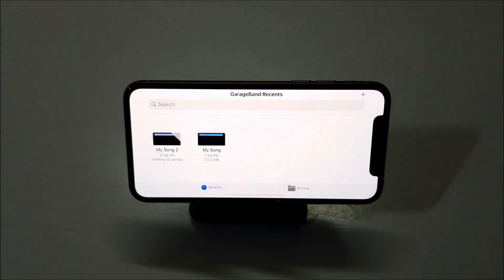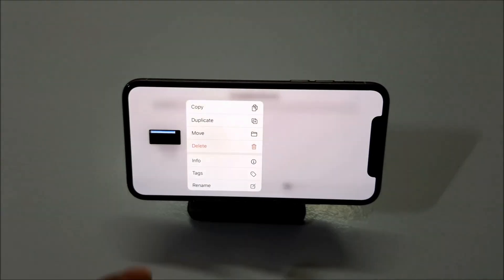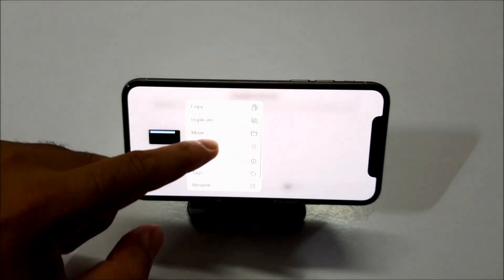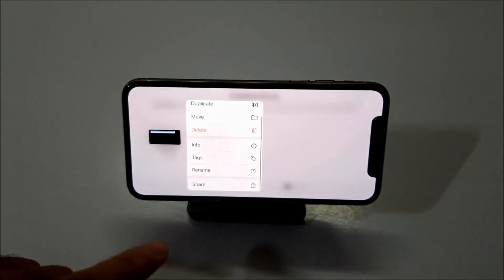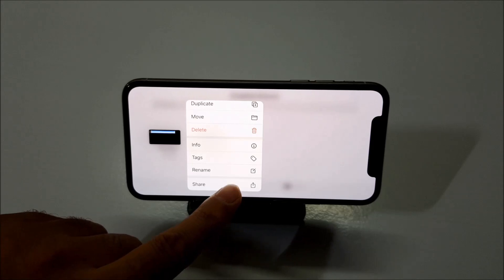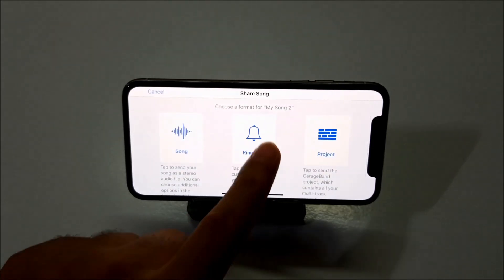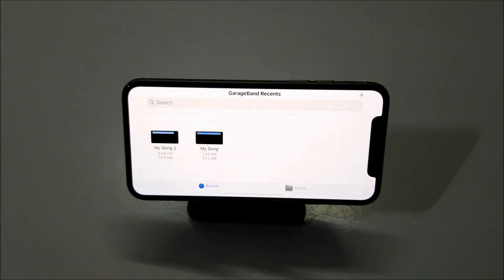Now your ringtone is created and it is ready to be used. Now click and hold this song. And select share. So here you have to select share. And here you have to select ringtone.